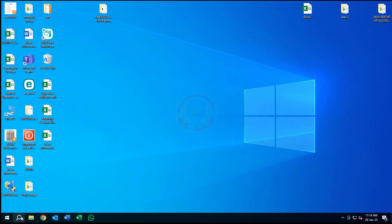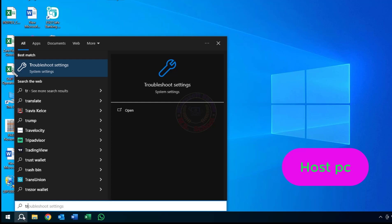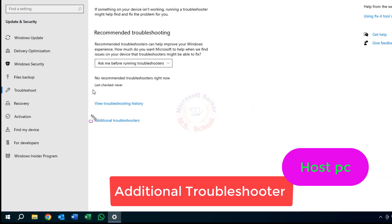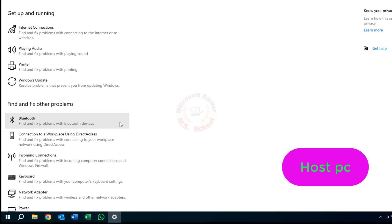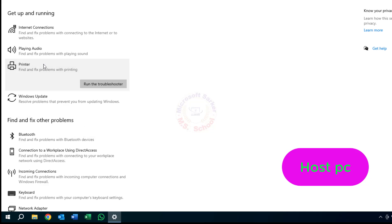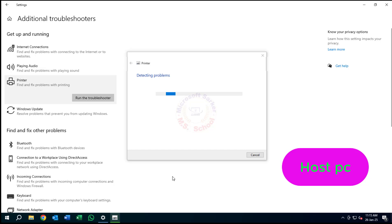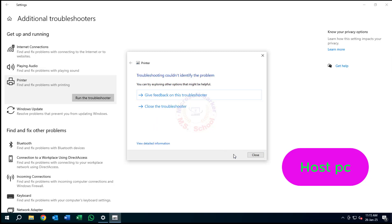Now go to the computer where the printer is installed. Press the Windows key and type in Troubleshooter, and click on Troubleshooter in the search bar. Select Additional Troubleshooters, click on Printer, and click Run the Troubleshooter. Select your printer and click Next. Wait until the scan is finished, then apply the proposed fixes.